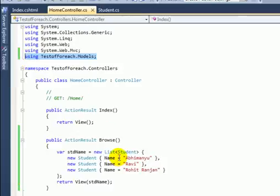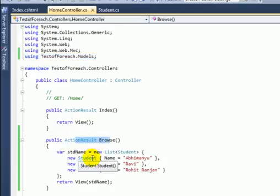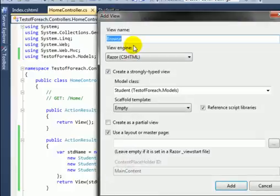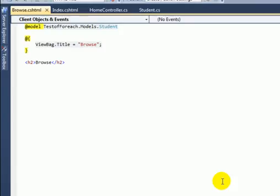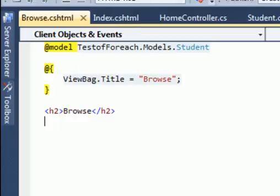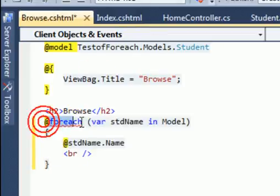Now let's add a view for the Browse action result. Right-click here, navigate to Add View, and click Add. Here is the Browse view. Let's add the foreach Razor view code — type 'foreach (var studentName in Model)'.